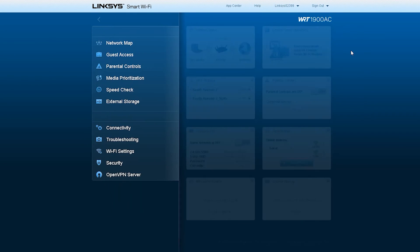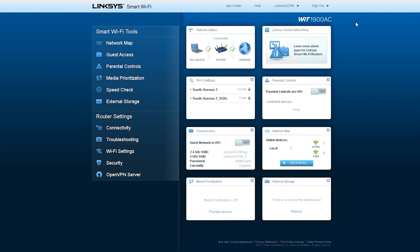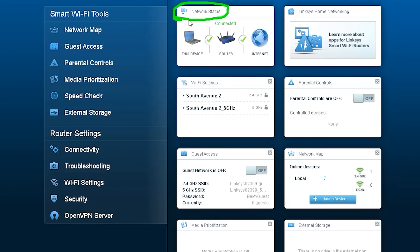The interface that you see now is basically called the status window. This means that the status of each module of the router can be seen from here.